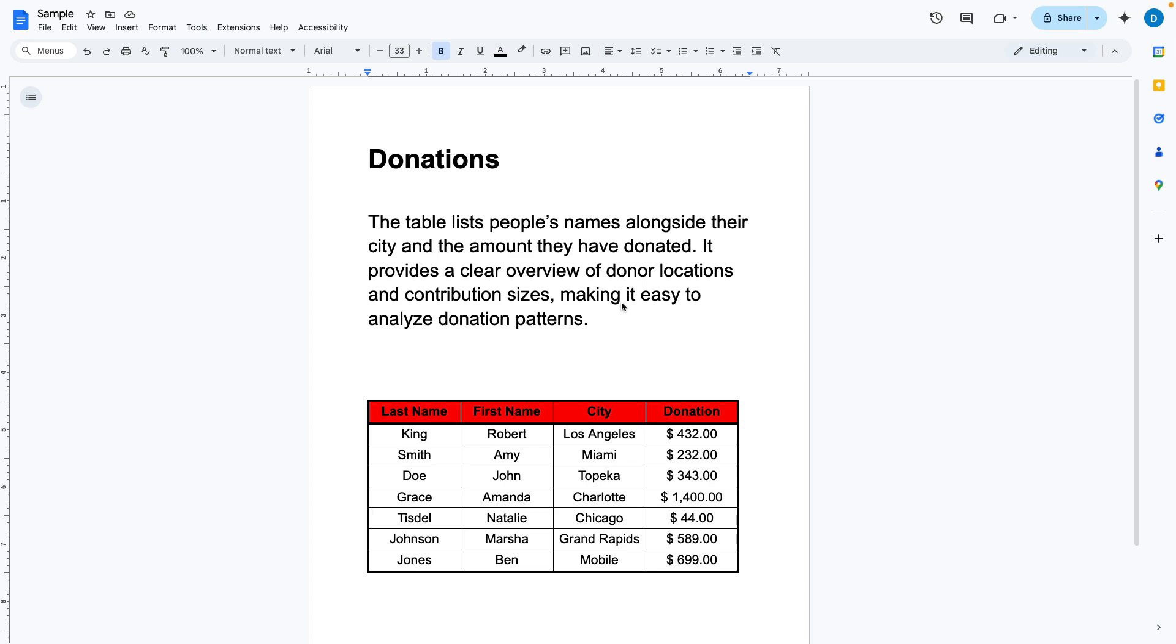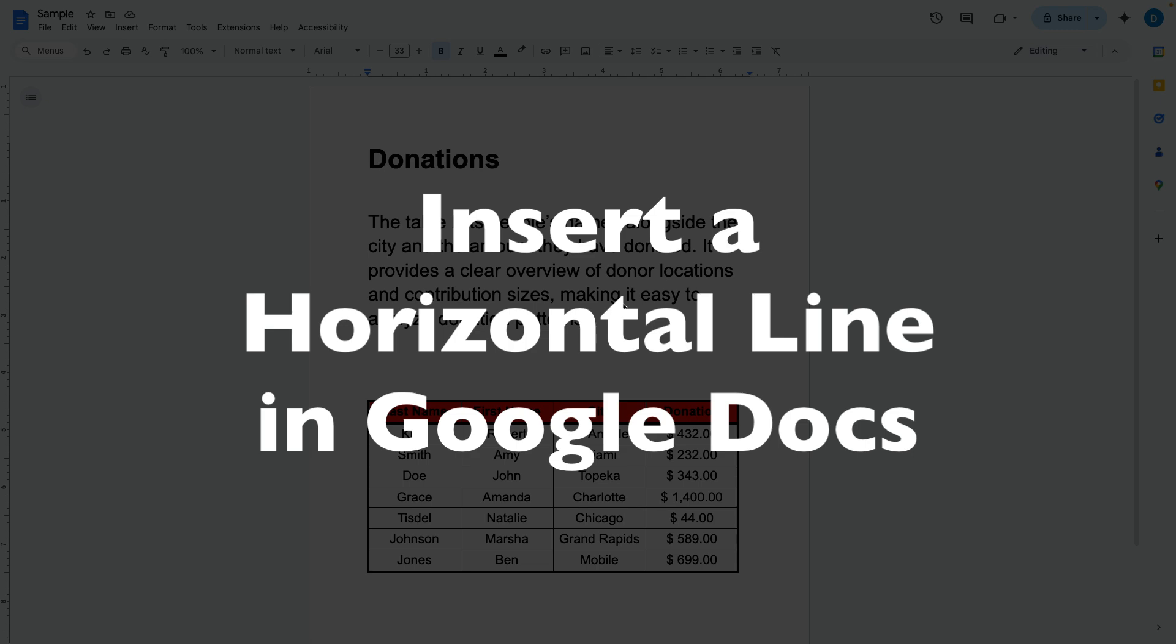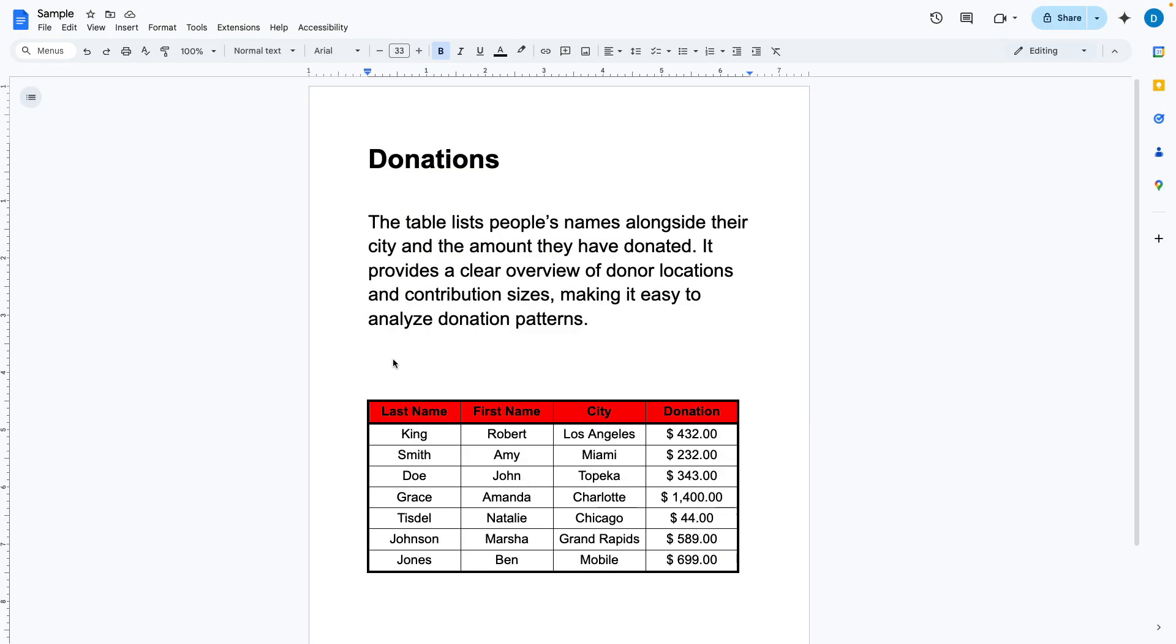This is Darius from therabbitpad.com and in this video I'm going to show you how you can insert a horizontal line in Google Docs.